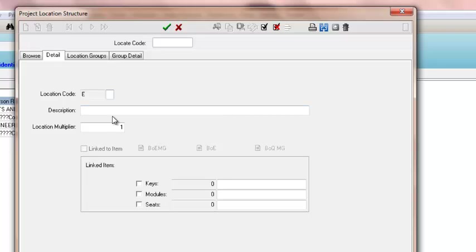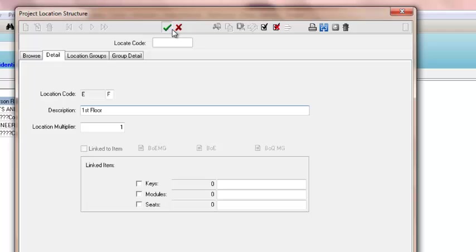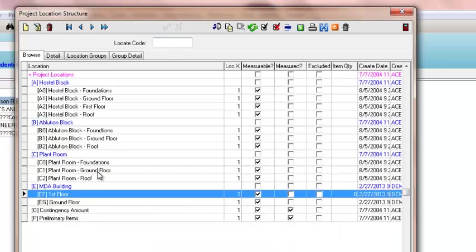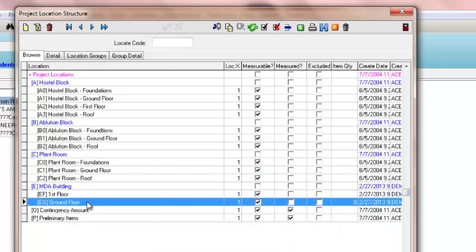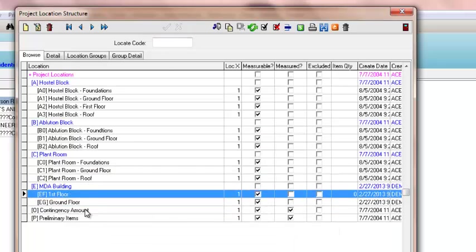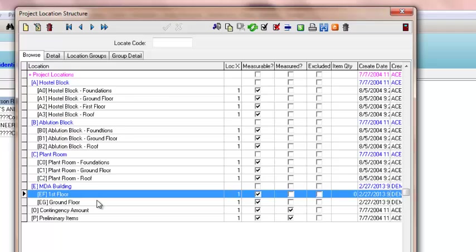It will usually rank in alphabetical or numerical order, so it's a good idea to use numbers to ensure it keeps that order. I'm going to make this first floor. As you can see, it's put first floor before ground, so it's probably better to use what they've used here—01—but this was just an example.